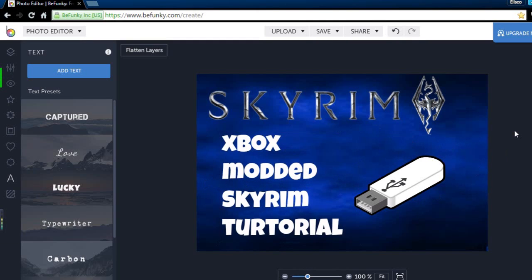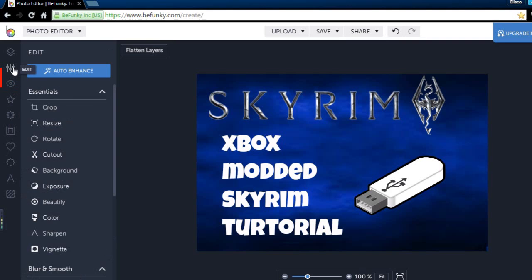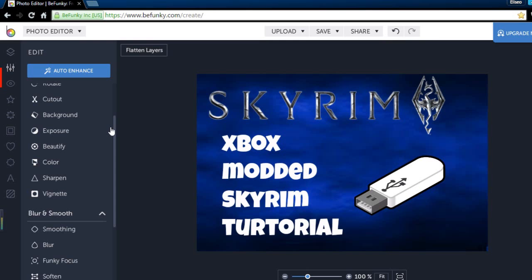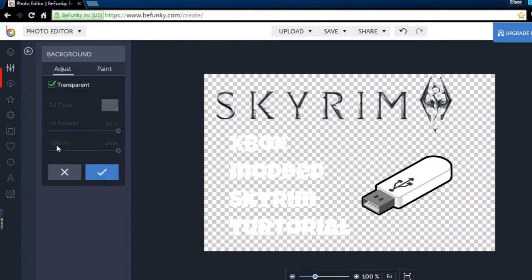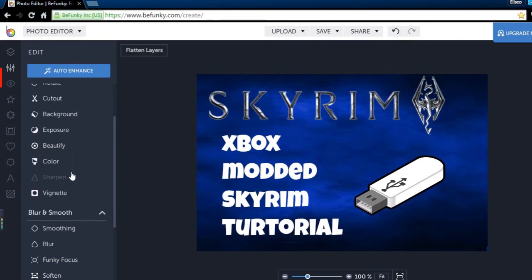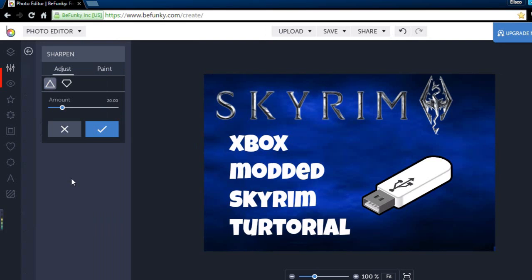So pretty simple thumbnail for my next video. Befunky has other things as well. We can edit the background. If you go to background and go to transparent, you can make the entire background transparent so you would only see Skyrim and the overlays we put in.